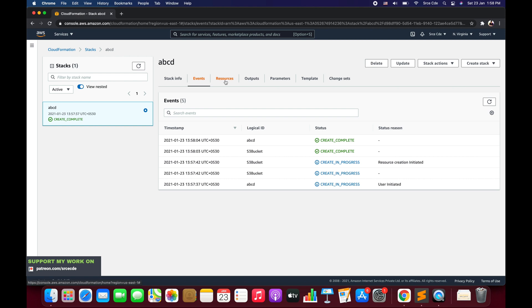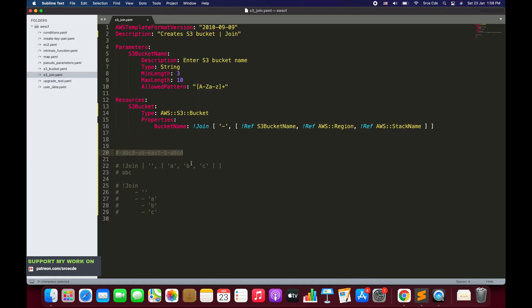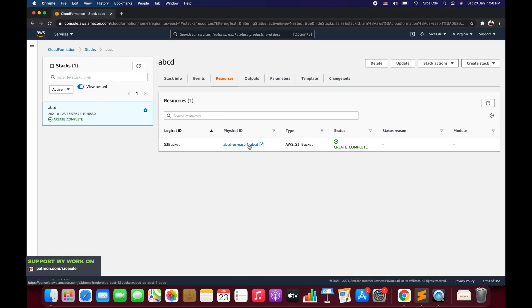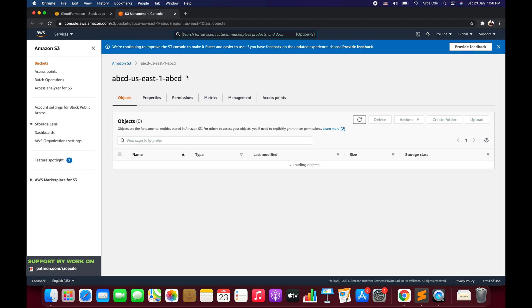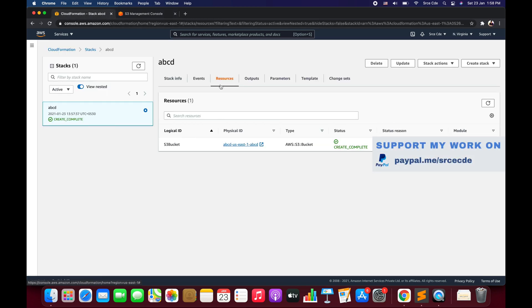The stack is now deployed. Let's navigate to Resources and look at the physical ID, which is the name of the bucket. It looks exactly as expected: 'abcd-us-east-1-abcd', all values separated by hyphens. Clicking on the physical ID takes us to the S3 management console, where we can confirm the bucket has been created successfully.